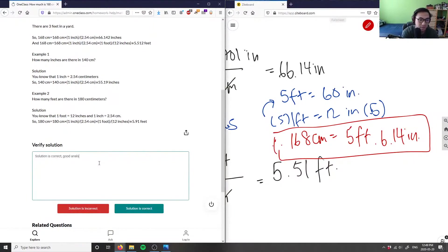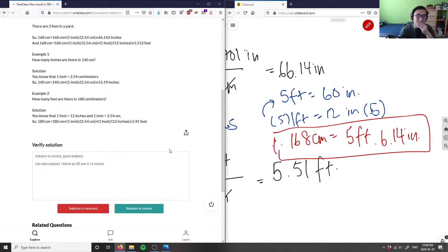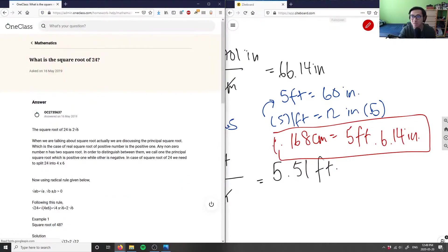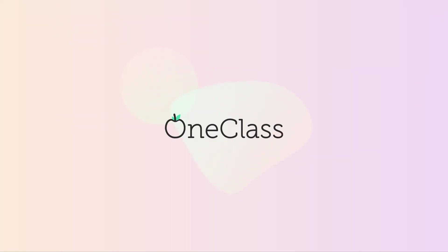So the solution is correct, and you can also express 168 centimeters as 5 foot and 6.14 inches. This is a great solution.